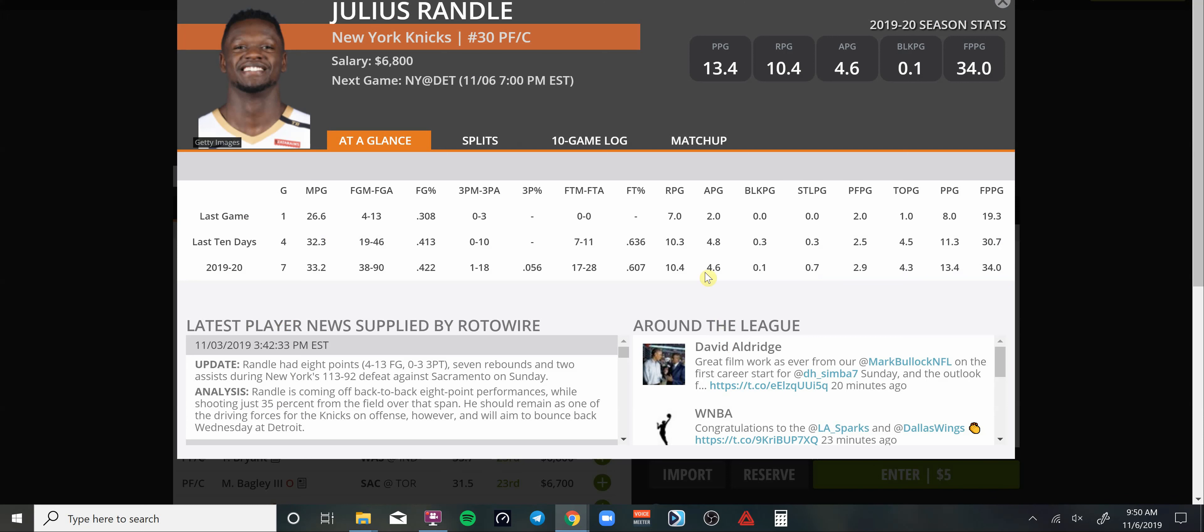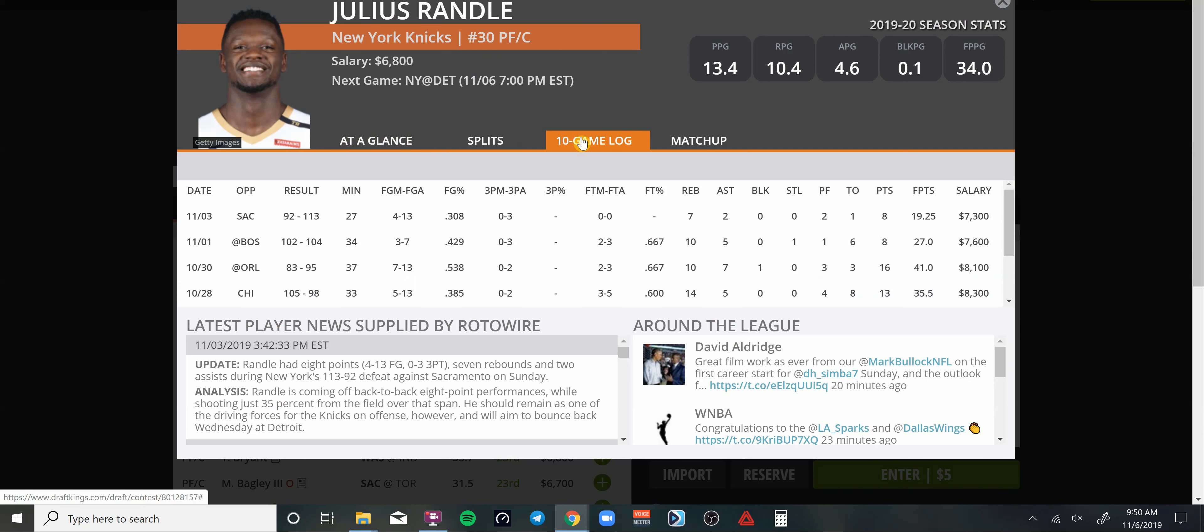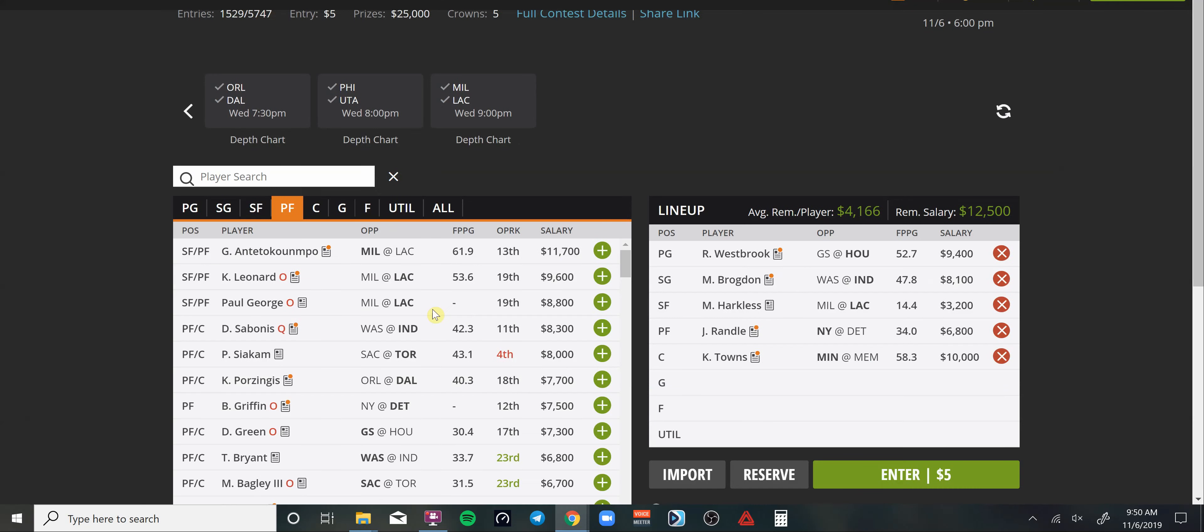We'll see what we get from Mo Harkless today at home going up against Milwaukee. Tough spot, but I like his chances with that cheap salary at 3.2K. Julius Randle with the handles, 6.8K going up against Detroit and Drummond. I like that spot for him. This guy is playing 30-plus minutes, except for that game in Sacramento where they got their tails kicked. 34 minutes on average.